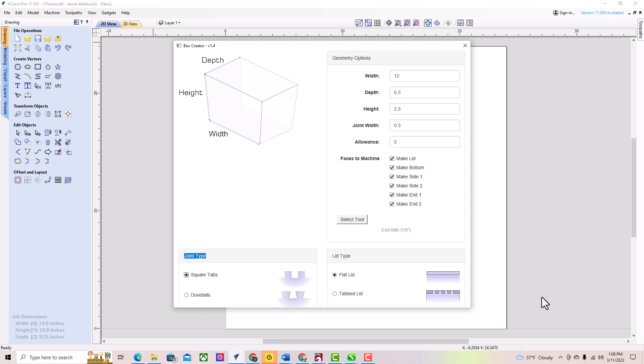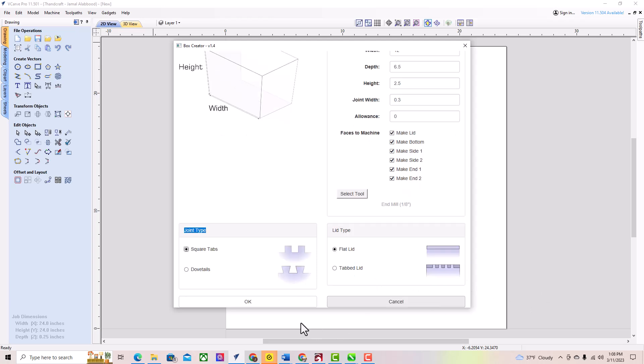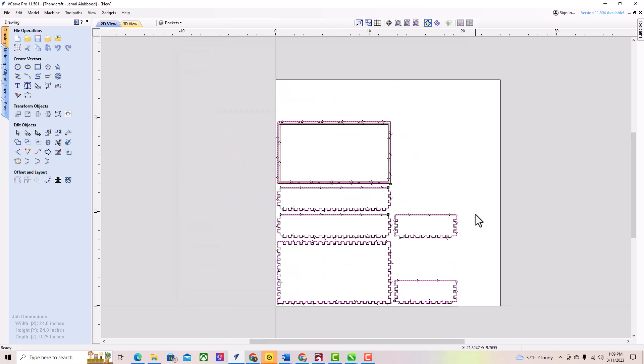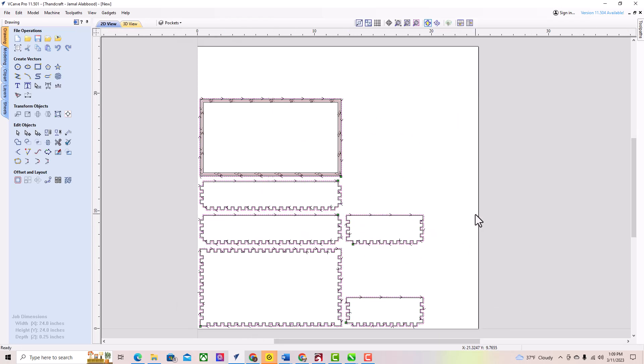In the Box Creator window, you can also customize the settings for your box. You can choose the number of fingers or dovetails, the spacing between them, and the depth of the cut.